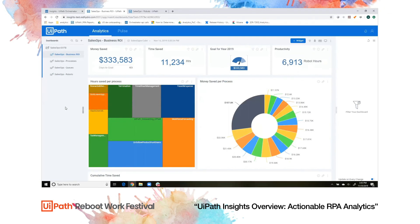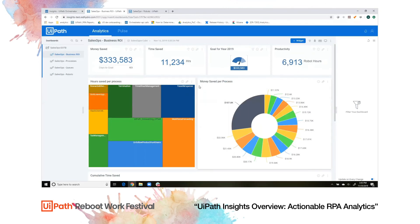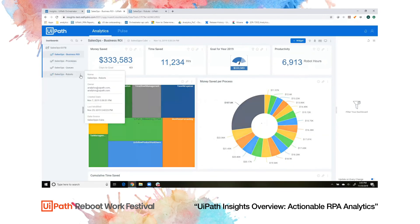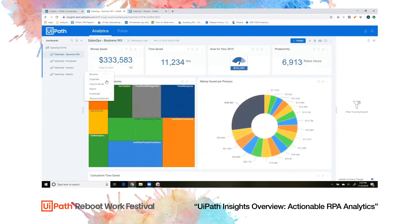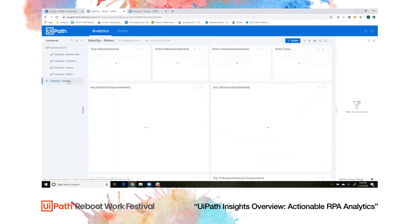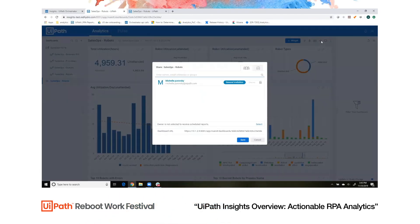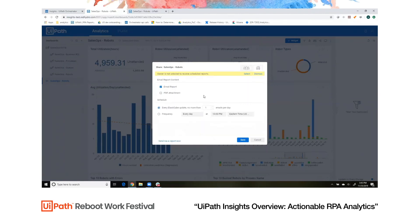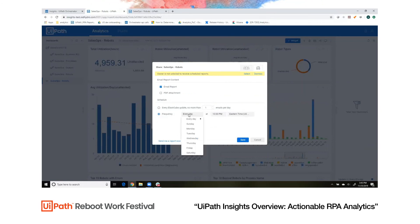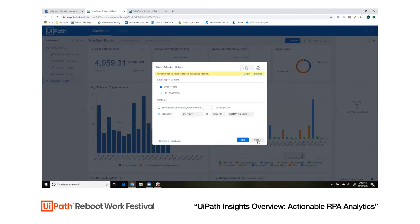Now, earlier we talked about exporting a dashboard to PDF. You can also share dashboards between Insights users. To do that, duplicate one of these dashboards, click the Share button, pick who that dashboard is shared with, and pick the way in which it's shared with them — whether it's an email report or a PDF attachment that you can customize. You can also schedule the frequency for a specific day or every day, and set the time.